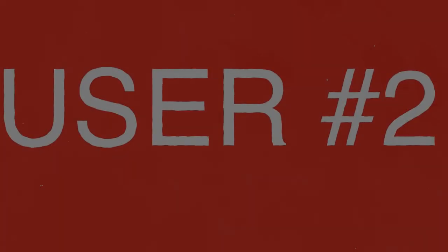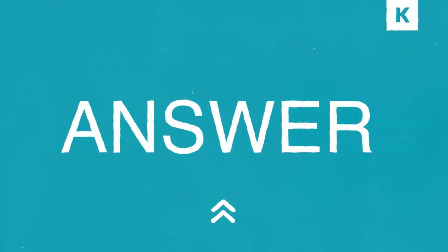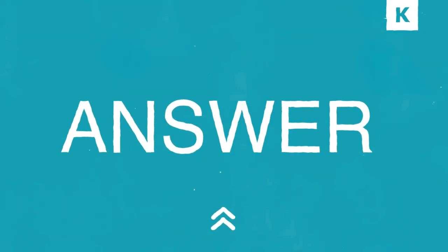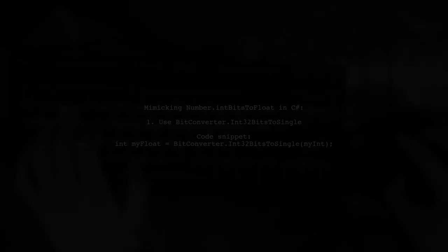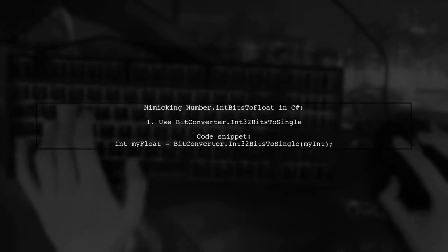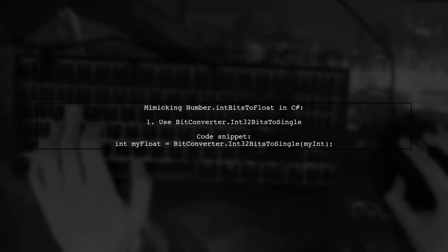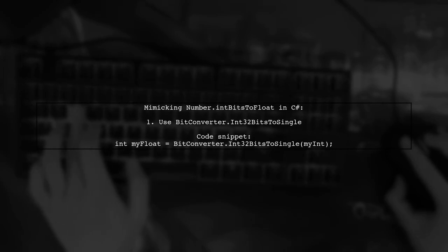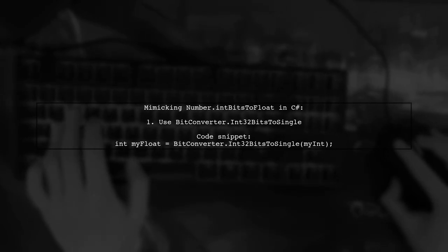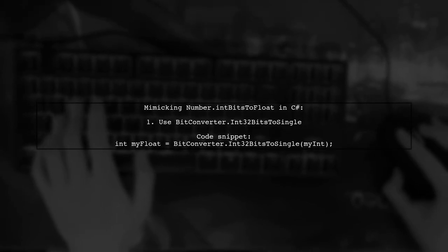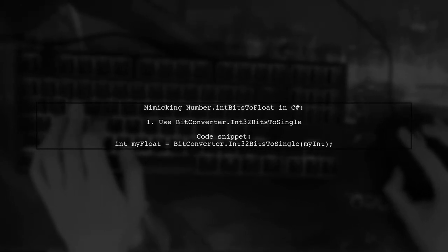Let's now look at another user-suggested answer. Good news! The functionality to mimic number.intBitsToFloat is now directly available in .NET. You can use BitConverter.Int32BitsToSingle.